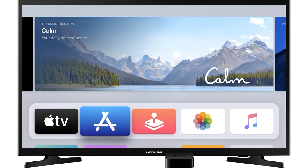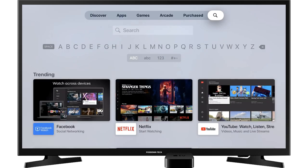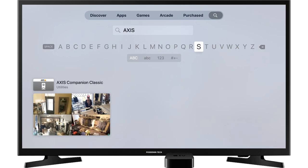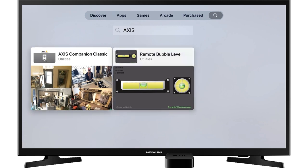Open the Apple TV and go to App Store. Search for Axis and download Axis Companion Classic.